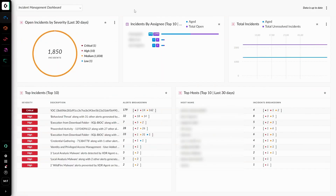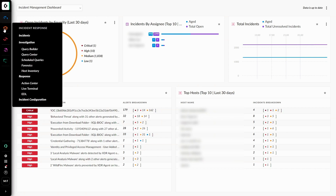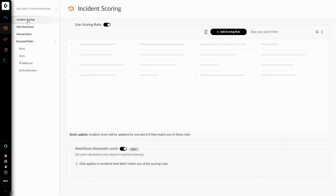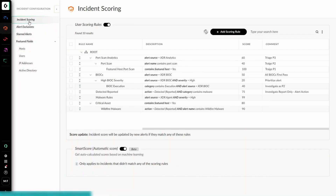To initially configure the SmartScore Incident Scoring method, we can navigate to the Incident Configuration under Incident Response, Incident Configuration, and Incident Scoring. Here we can see our user-defined scoring rules alongside the SmartScore at the bottom, which can be enabled via the slider.